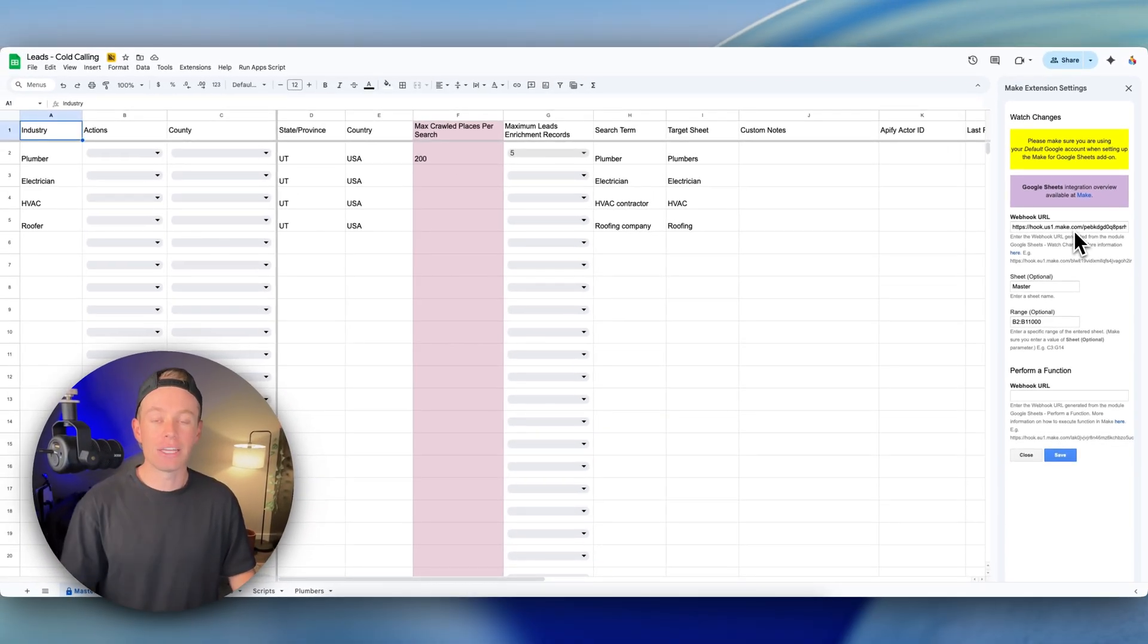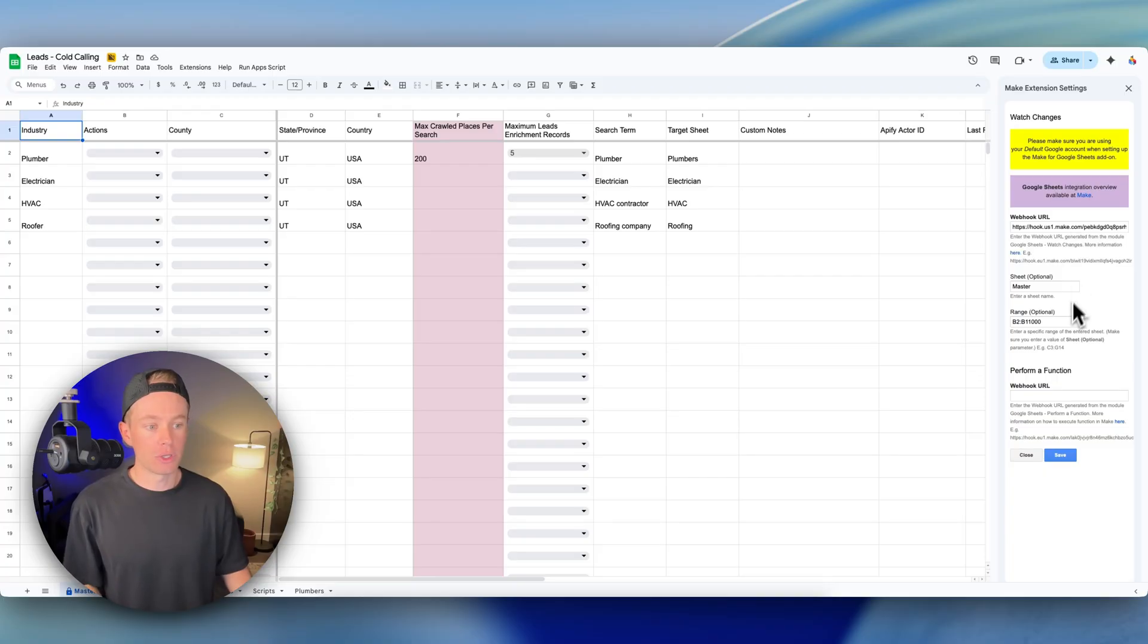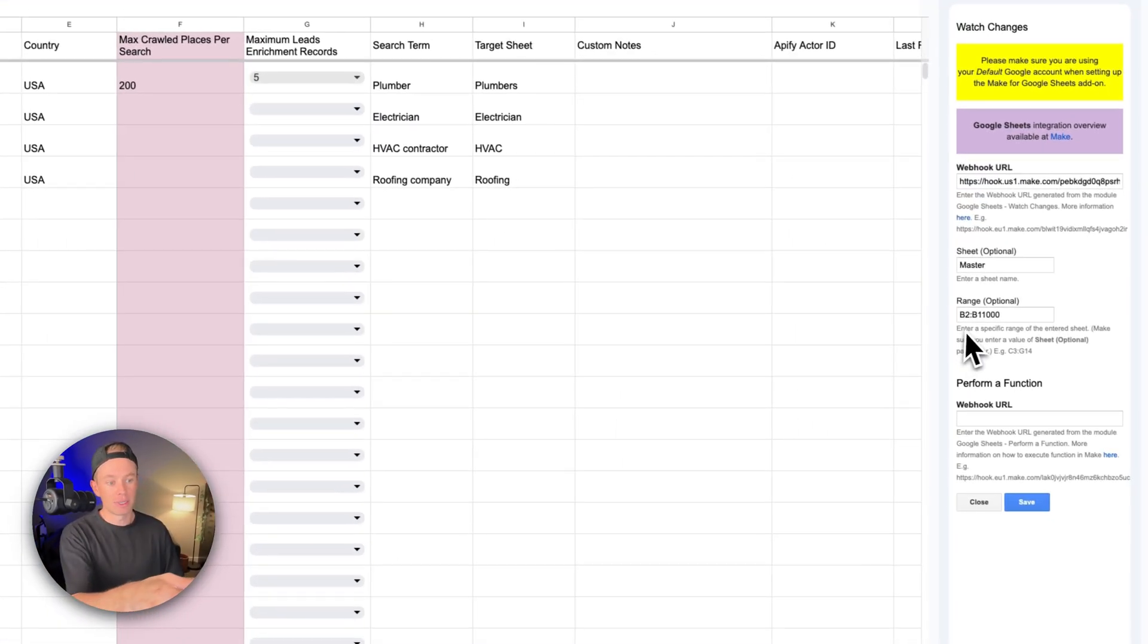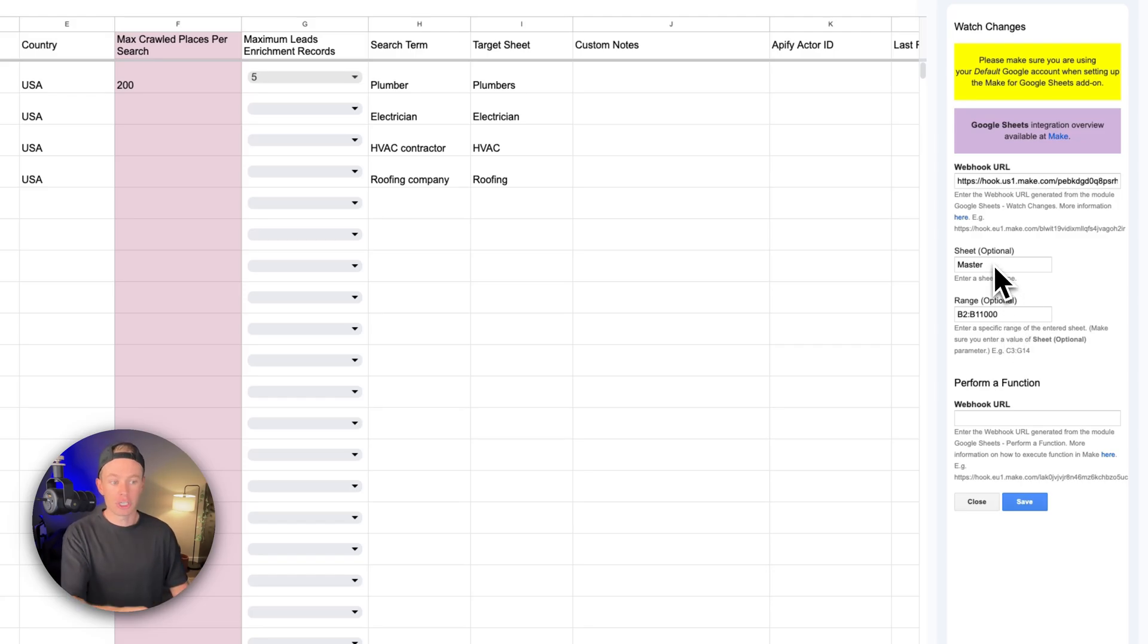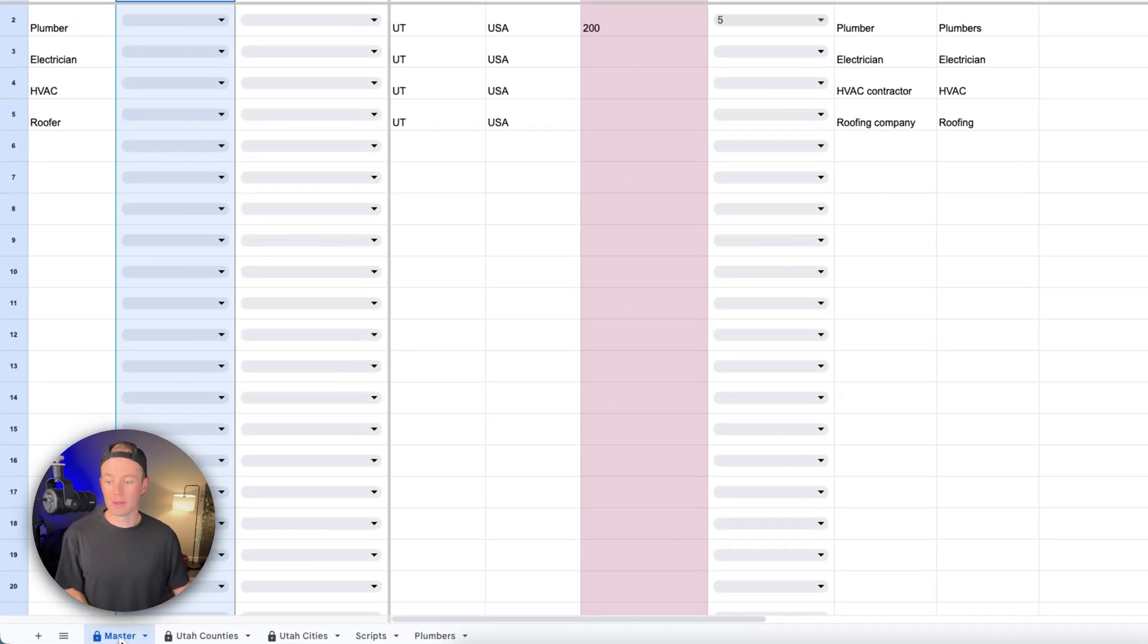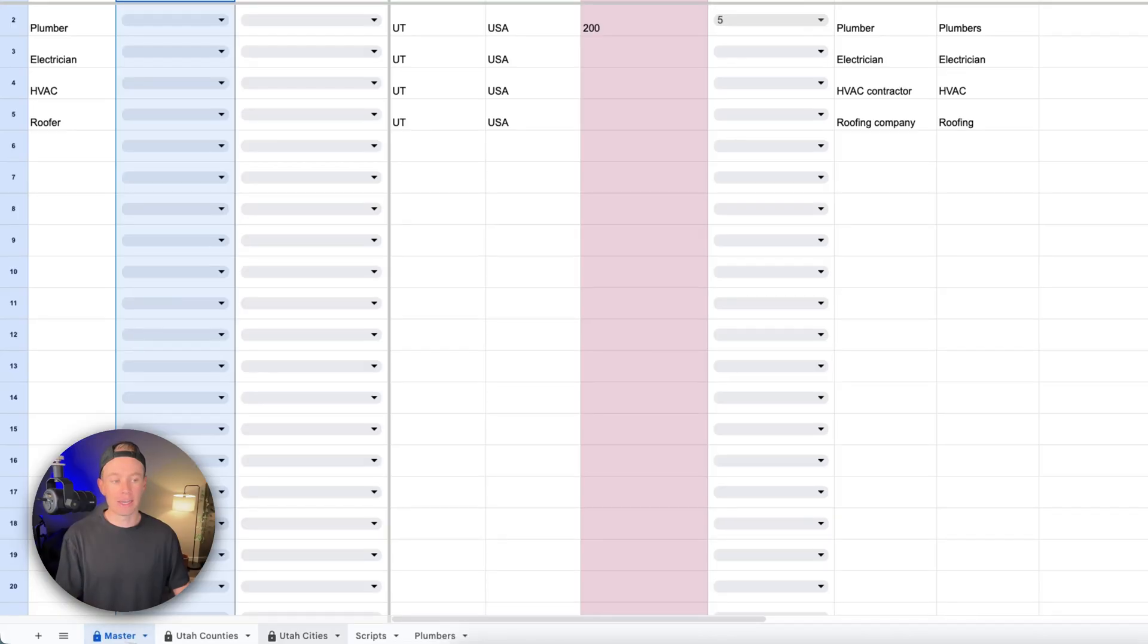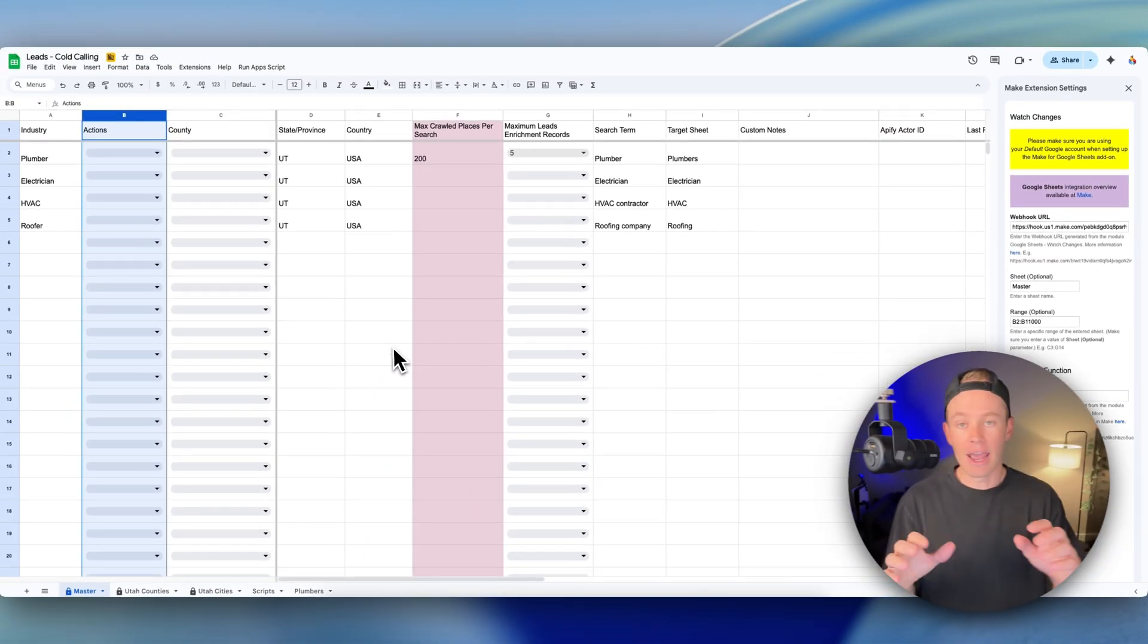The whole purpose of this is so that it watches for any changes in a specific column. In my example, I want to watch for any changes in column B, so I say B2 through B11000. The sheet name is Master right there, that sheet name, not the spreadsheet name, the actual sheet name.